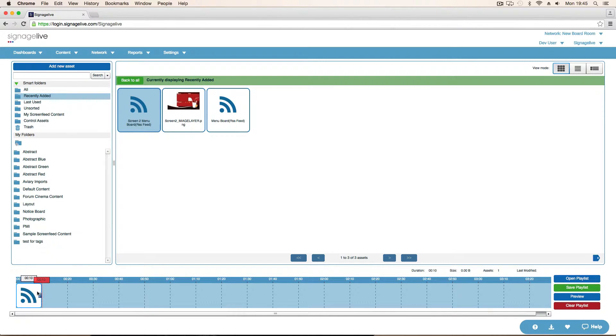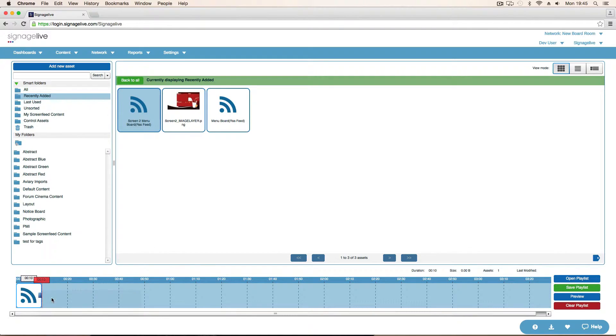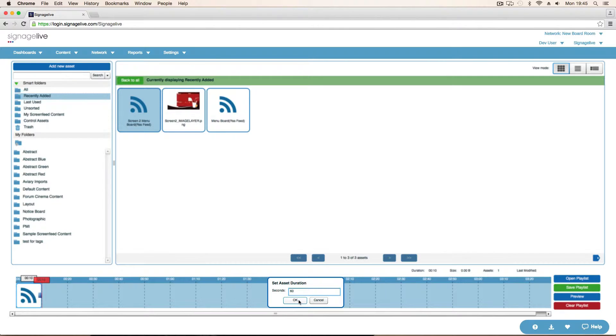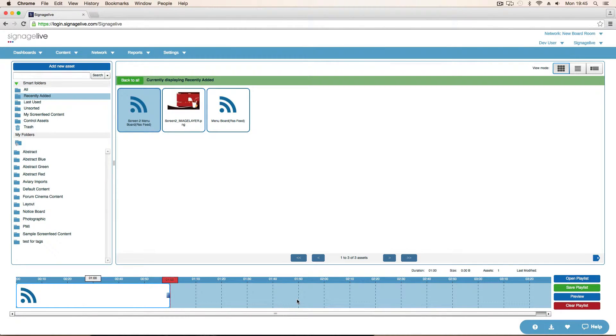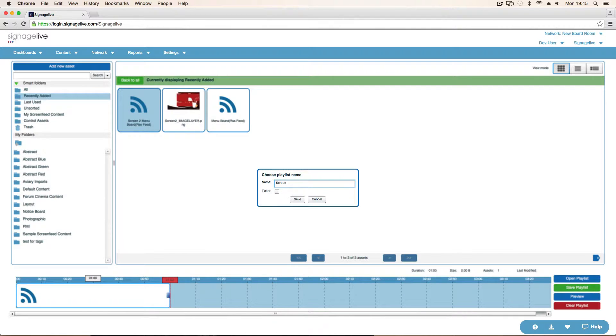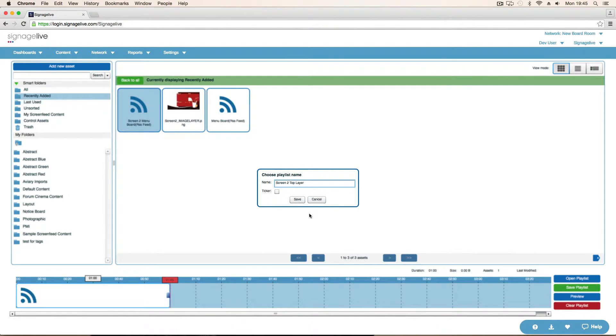I'm going to set it so that this plays for 60 seconds. It wouldn't really matter because of what we're doing. All it does is just keep playing the same image over and over again. So if I save that playlist. That's our top layer playlist. So screen to top layer. Save that.